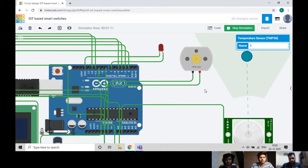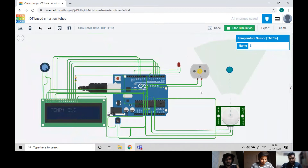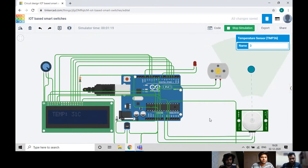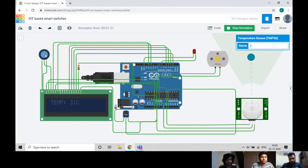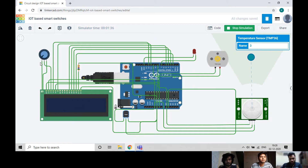Moving to the top left corner, there is basically a switch to control the fan. When the switch is turned off, the circuit will break and the fan will not move.